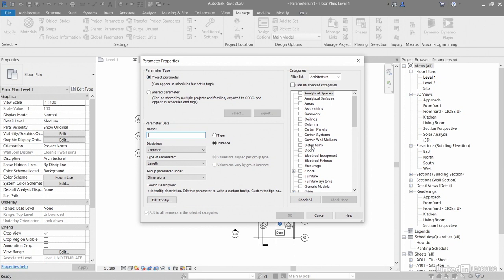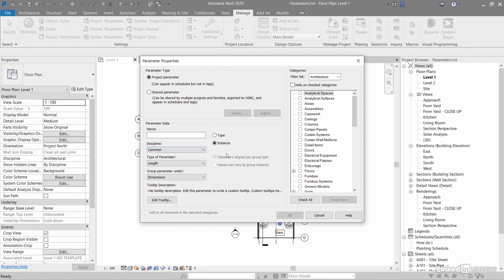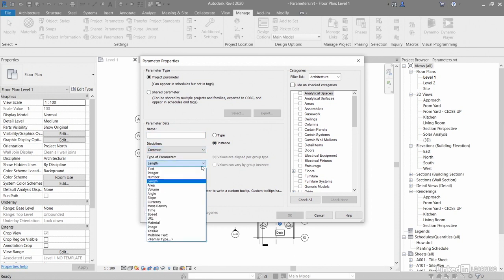You might add a project parameter to doors because you're using a specific manufacturer, for example. There's lots of different settings - disciplines, type of parameter, lots of different types.